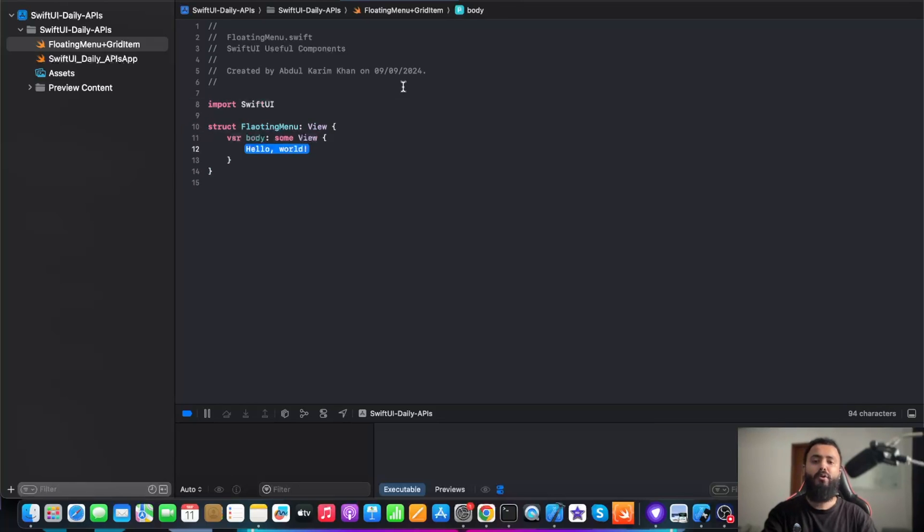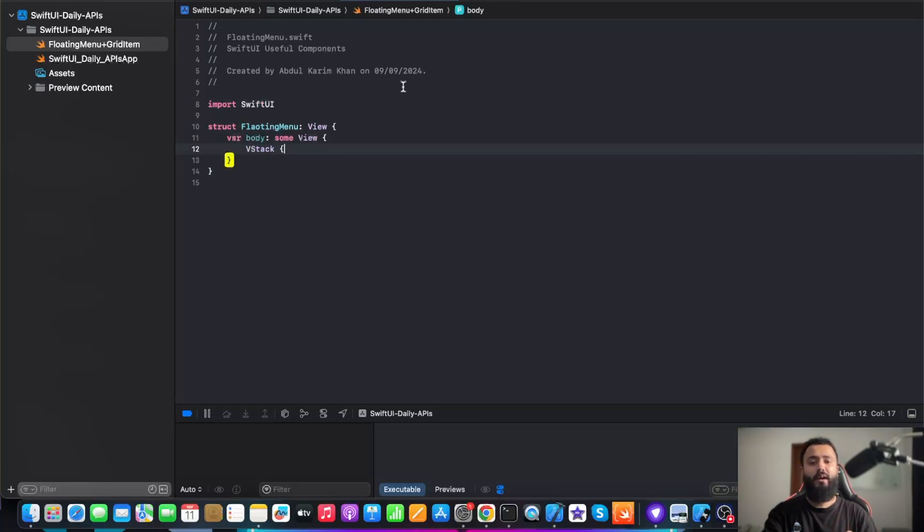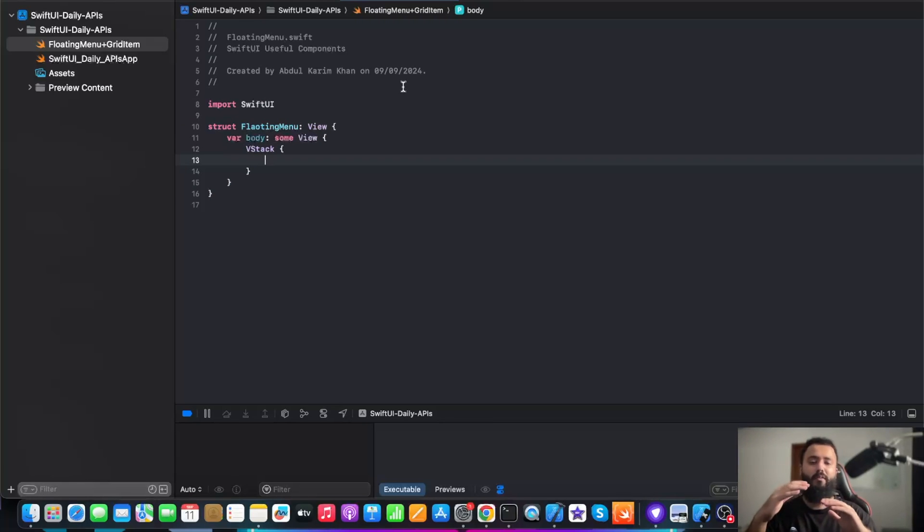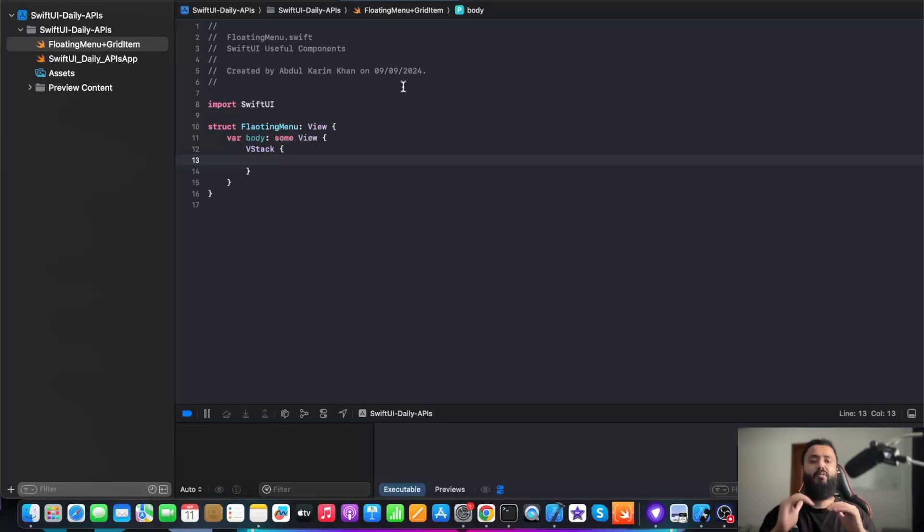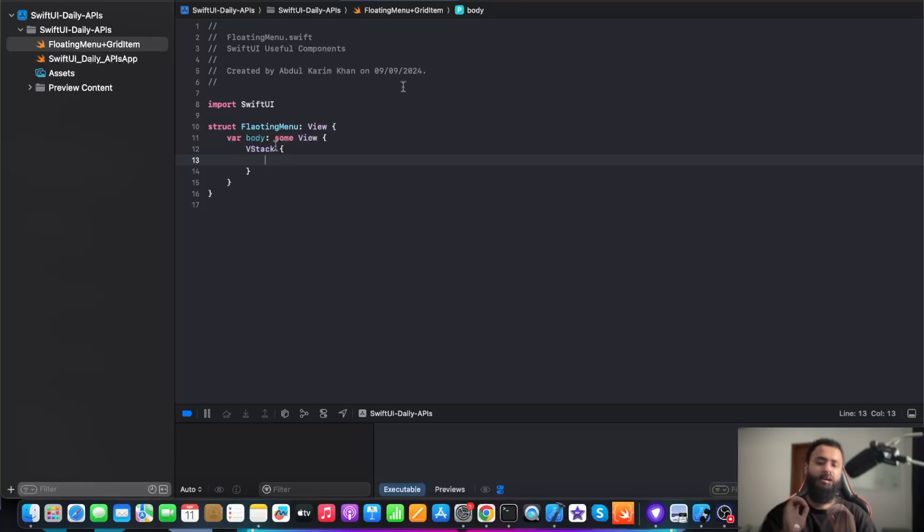After importing Swift UI, I am going to create a struct. In this struct, I am going to add a body. Now I am going to add a VStack. This VStack is a vertical stack. If I talk about vertical stack, vertical stack aligns items vertically. If I need to align items horizontally, I will use HStack.